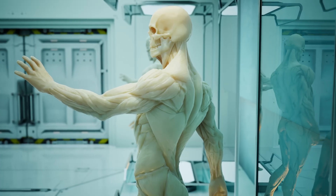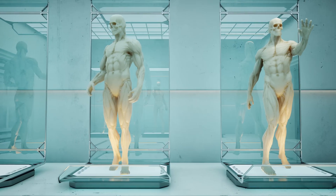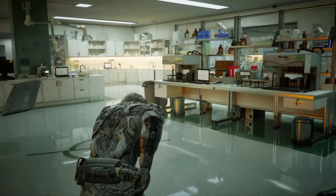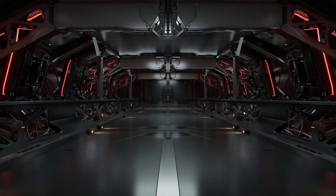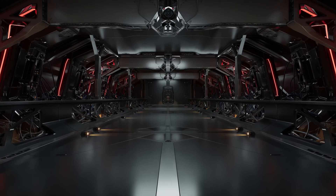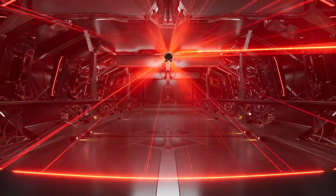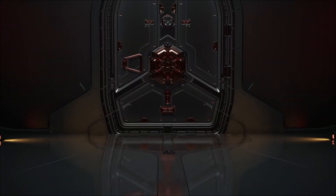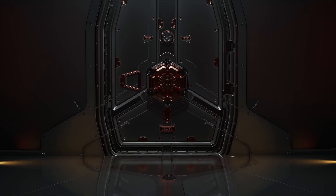Let's start with ray tracing. At its core, ray tracing is a rendering technique that simulates how light interacts with surfaces to produce realistic visuals. It calculates reflections, refractions, shadows, and global illumination by tracing individual rays of light from the camera into the scene.